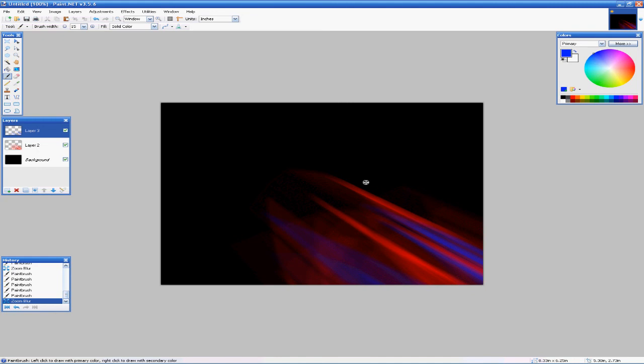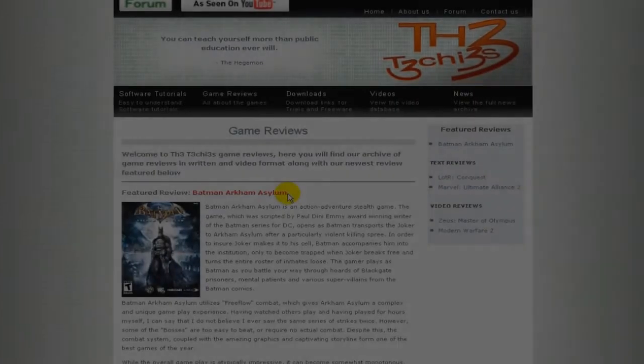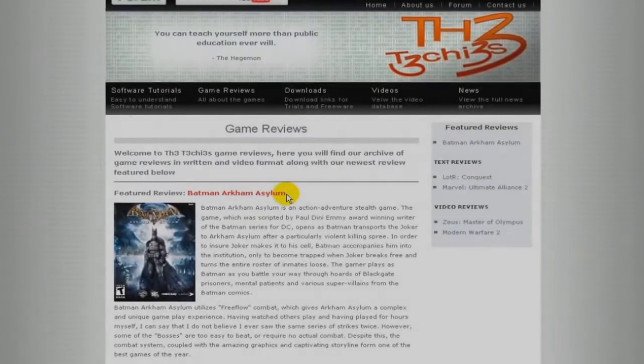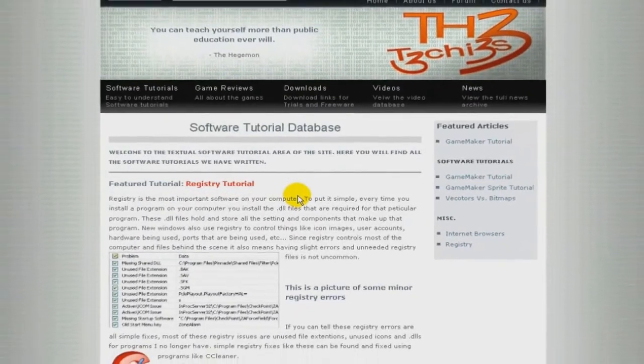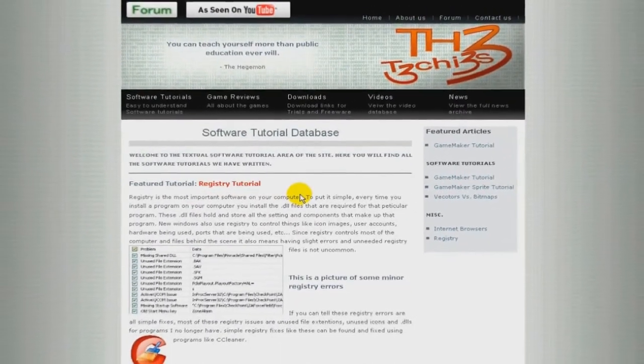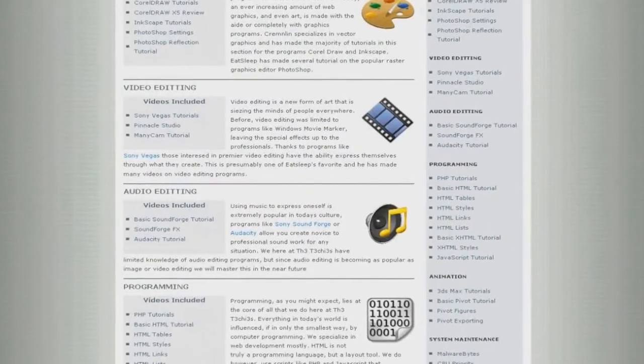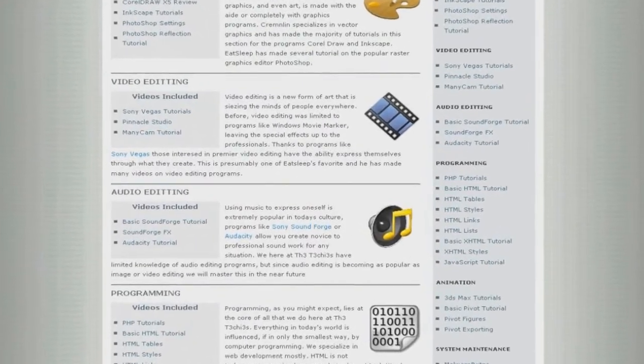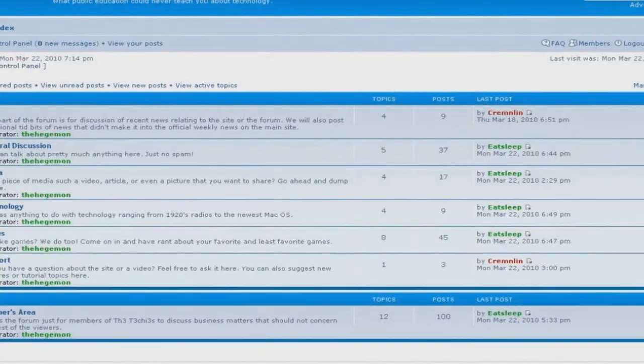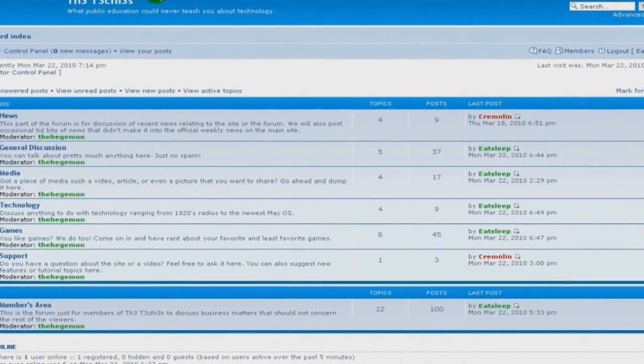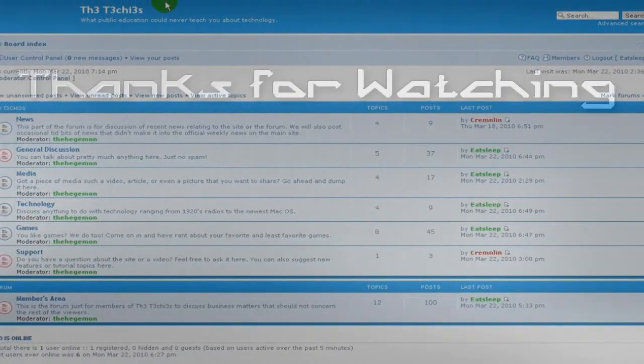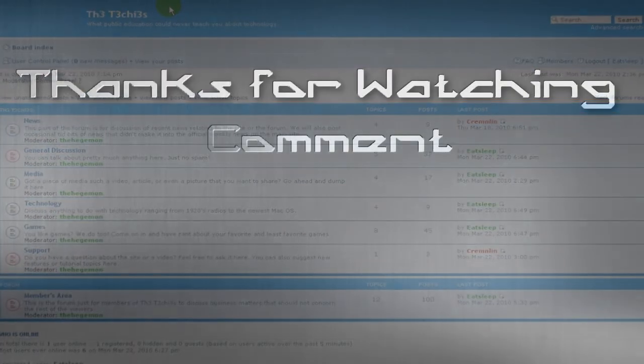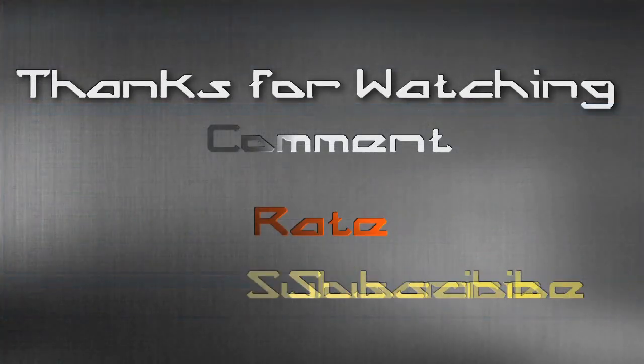This has been Eat Sleep from the Techies. Be sure to check out the Techies website for great game and software reviews, as well as a database of all Techies videos. Also, please sign up to our forum where you can request a tutorial or just talk about something.